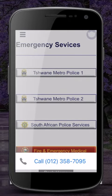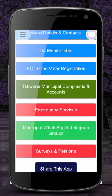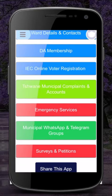Thank you very much for using our app. We certainly hope this app will make your life easier and help us to improve the services in the ward.